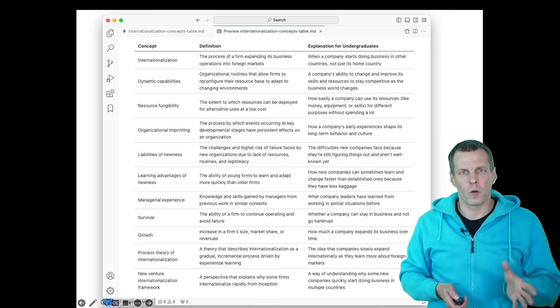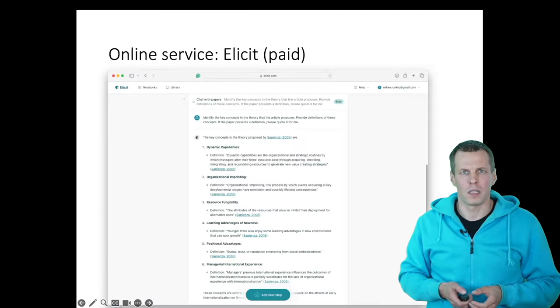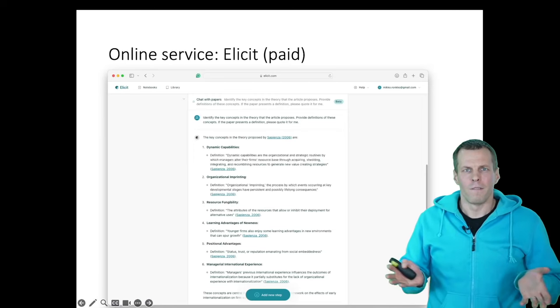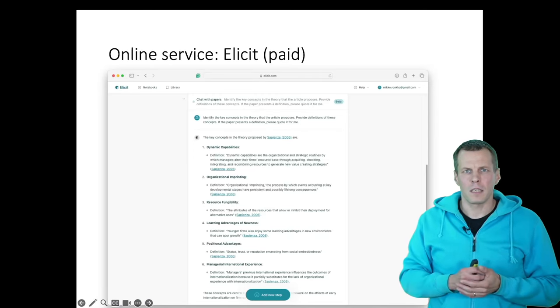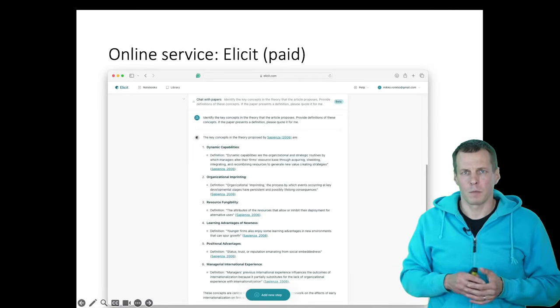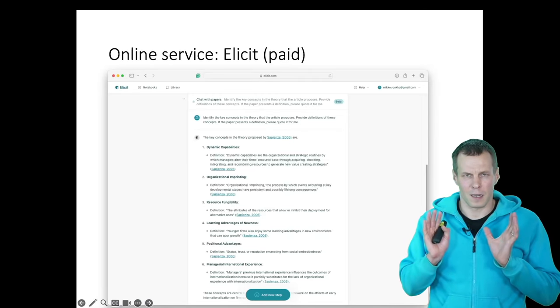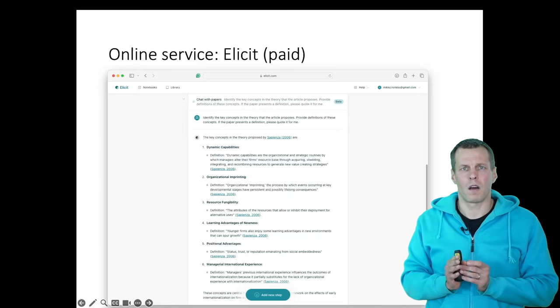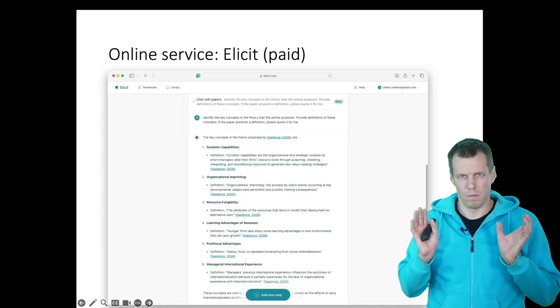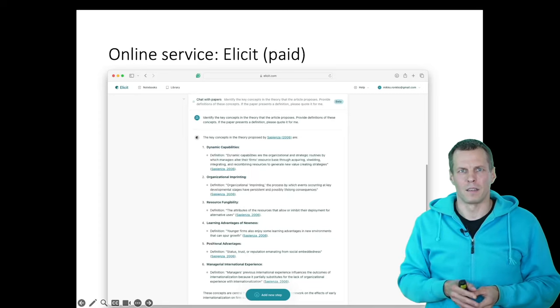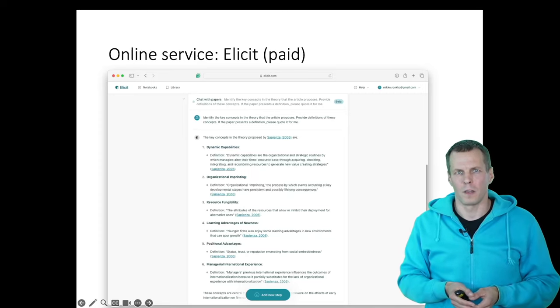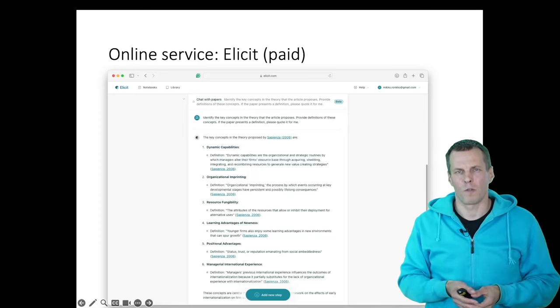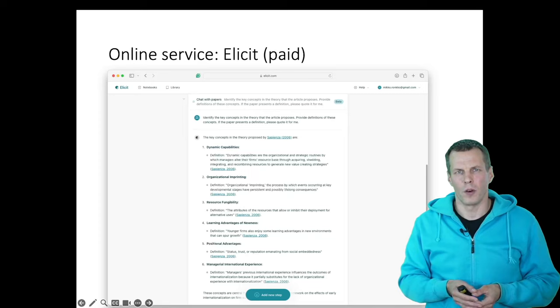Then the fourth way of reading articles is various services. And this is Elicit. I'm just using this as an example. There are probably a dozen of these services already that are well known.